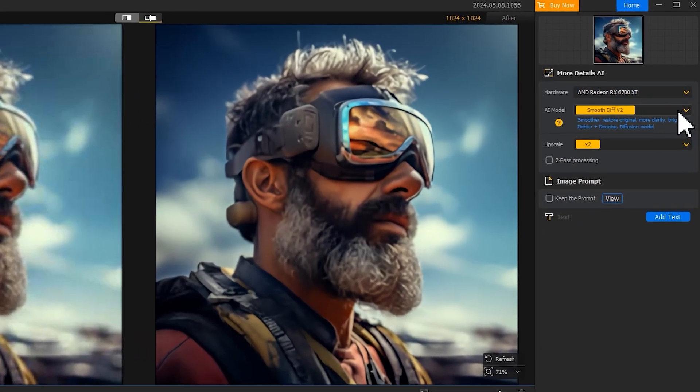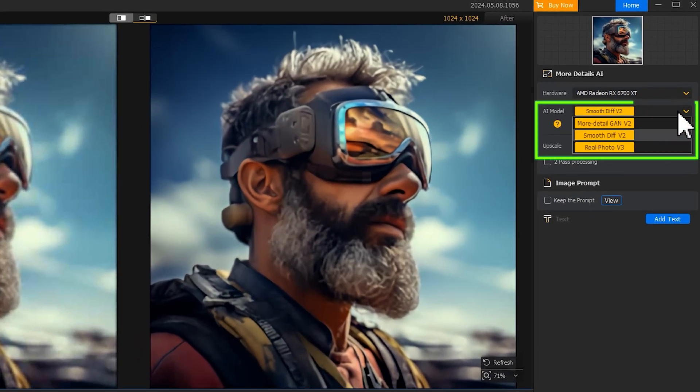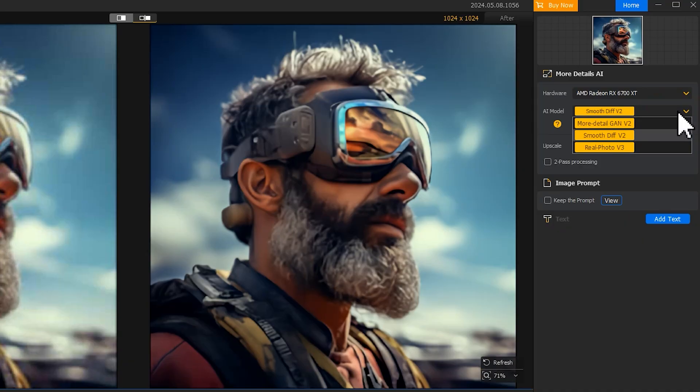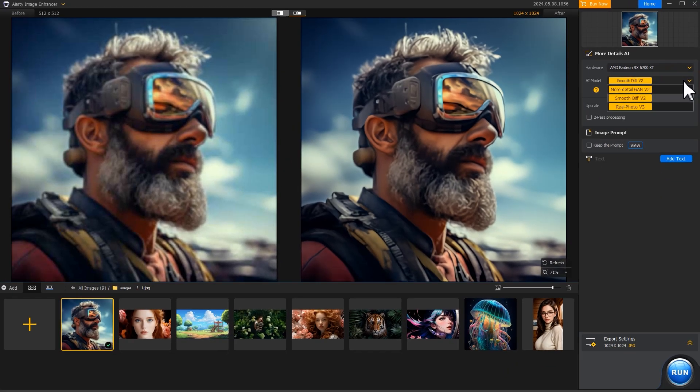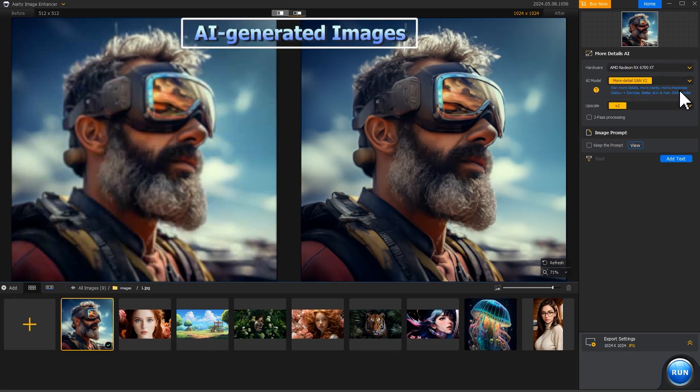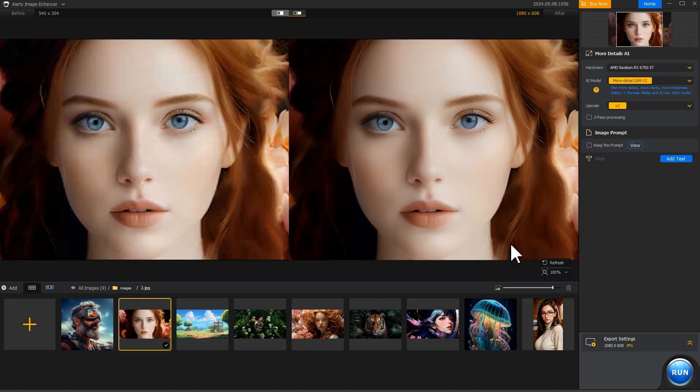All AI models available here can help enhance quality while fixing imperfections. But each has its strengths. We suggest you pick More Detail for downloaded or AI-generated images, or similar ones that need a lot of fine details, like hair and feathers.